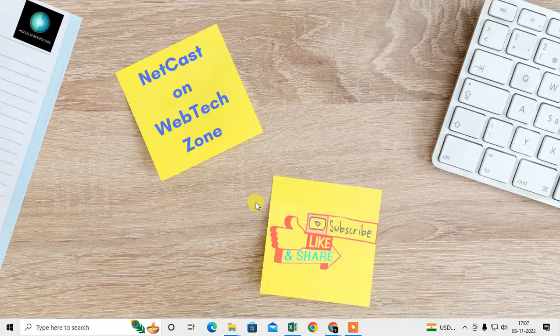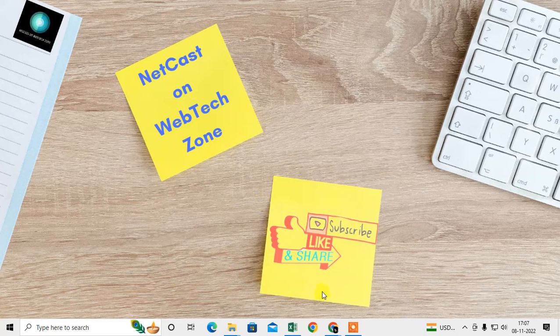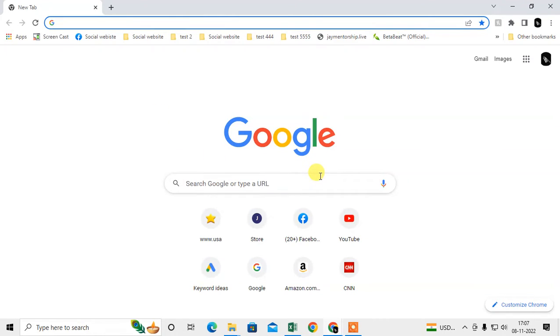Let me open Chrome browser. Here I'm on my Chrome browser. The first step you have to take is to check whether your Chrome browser is updated or not.